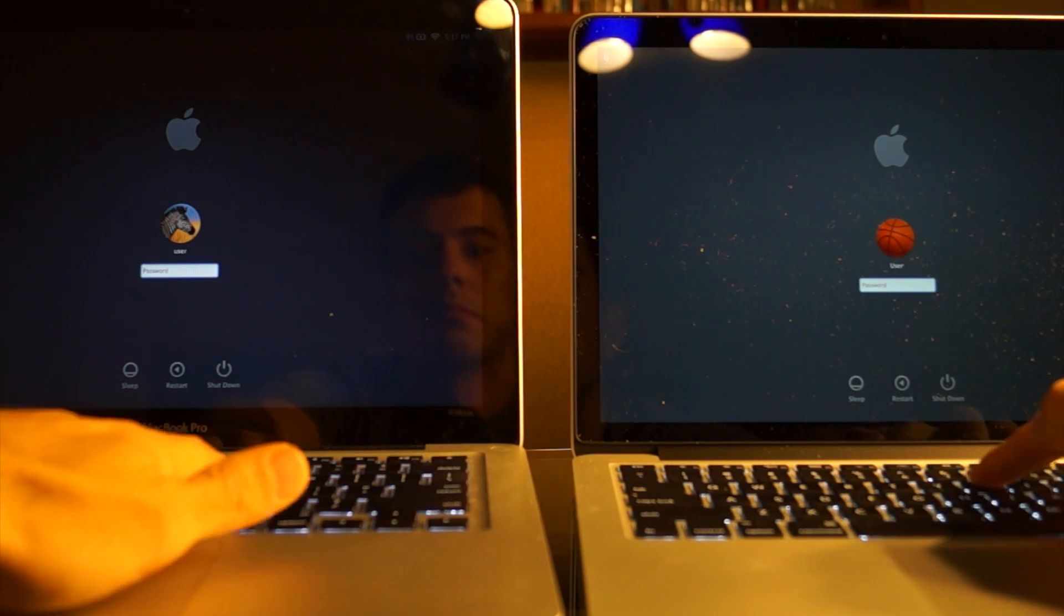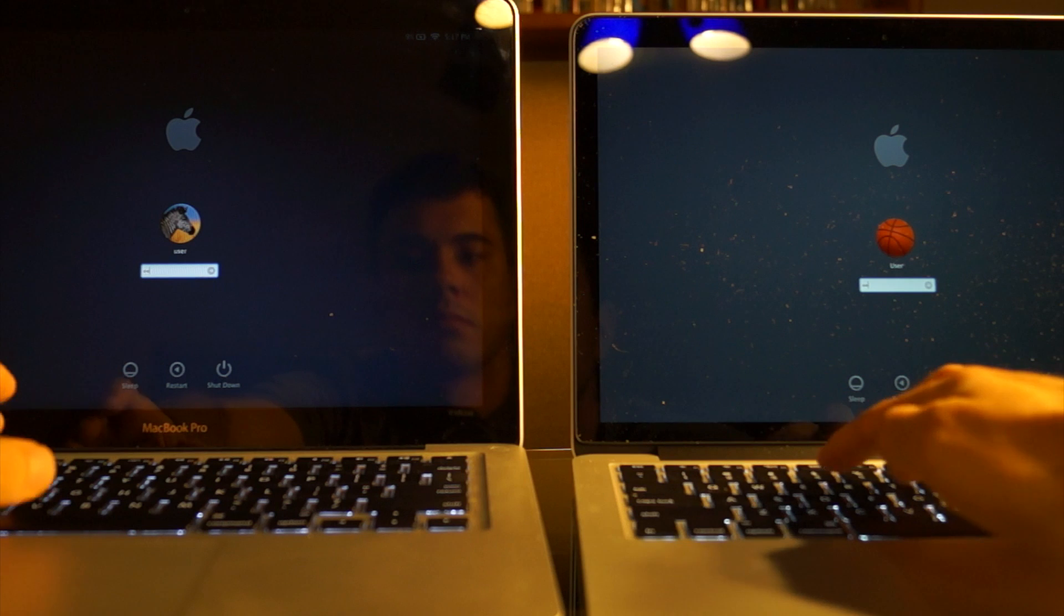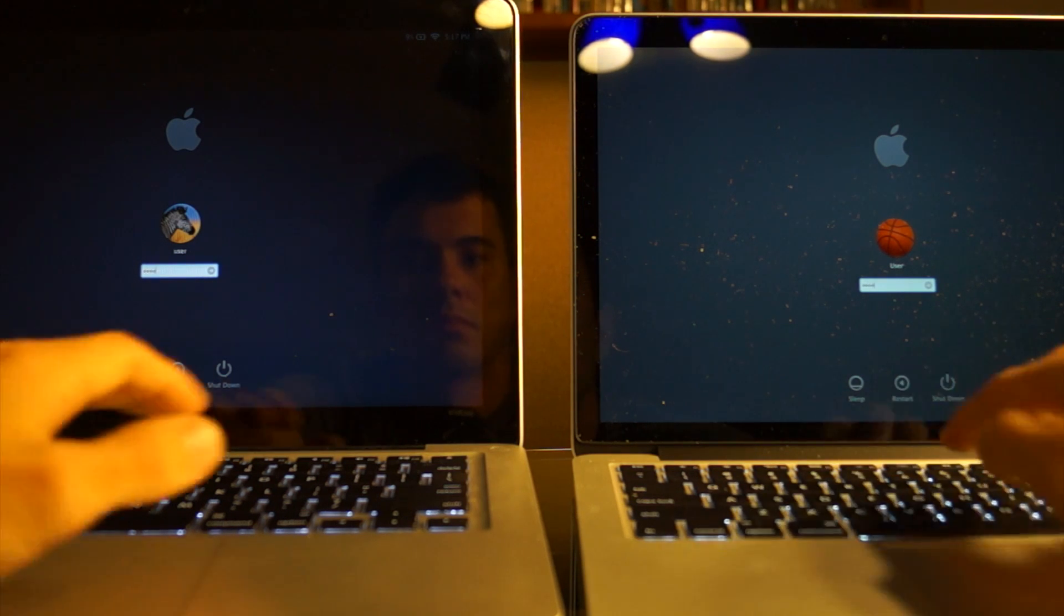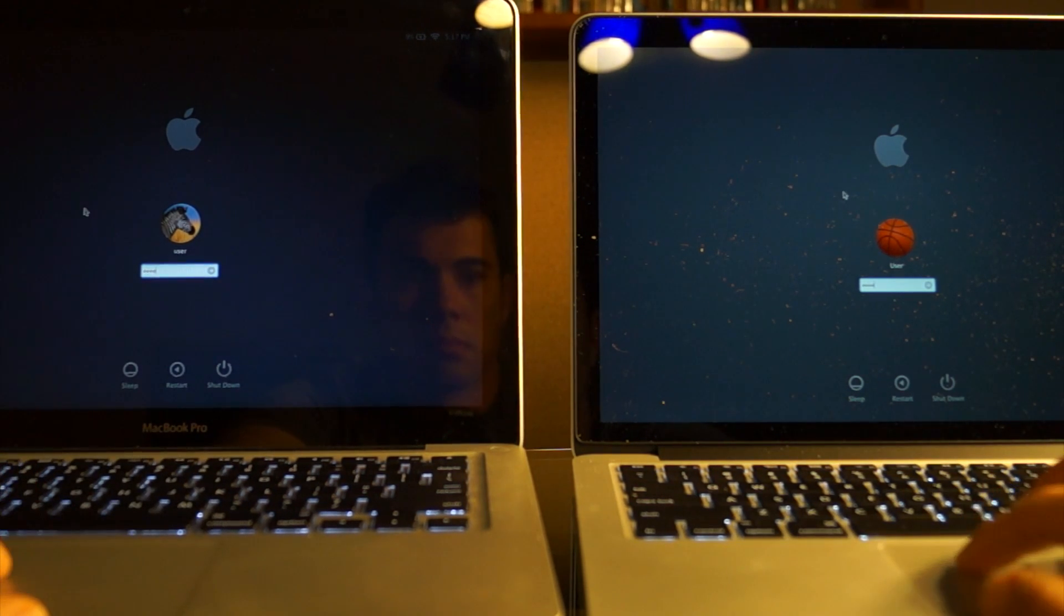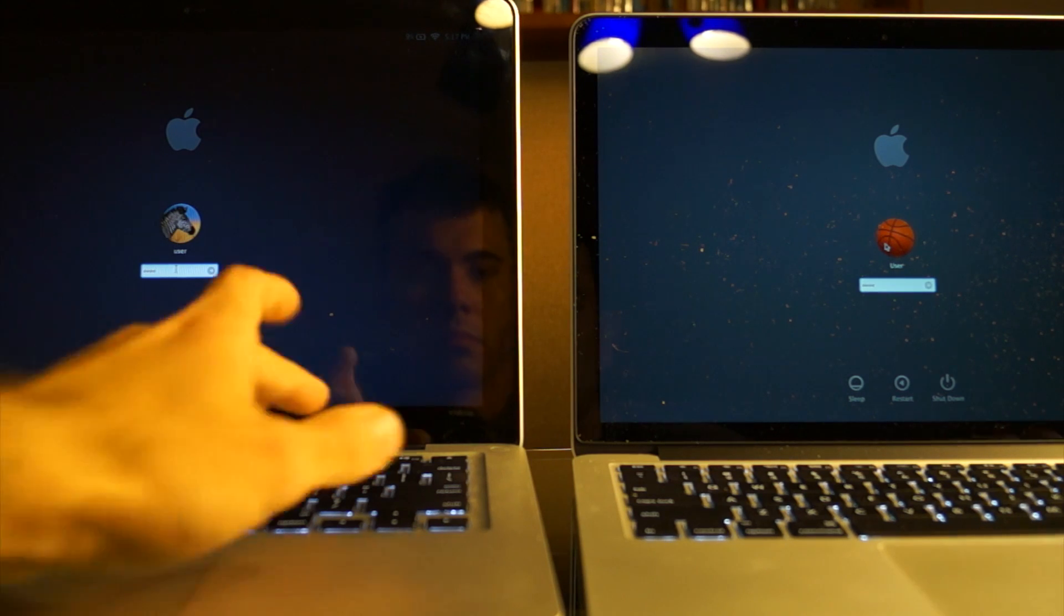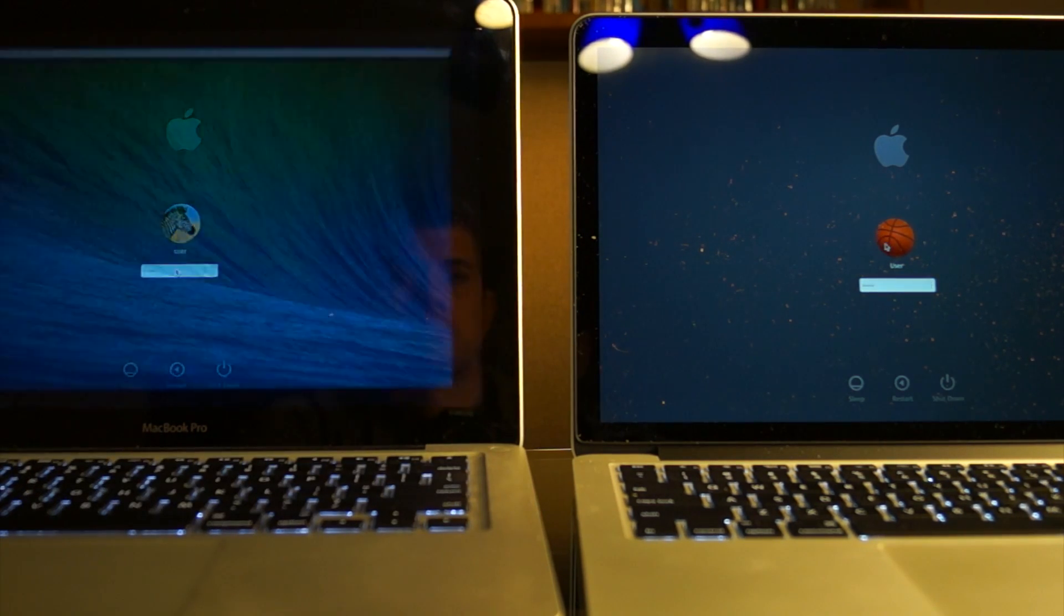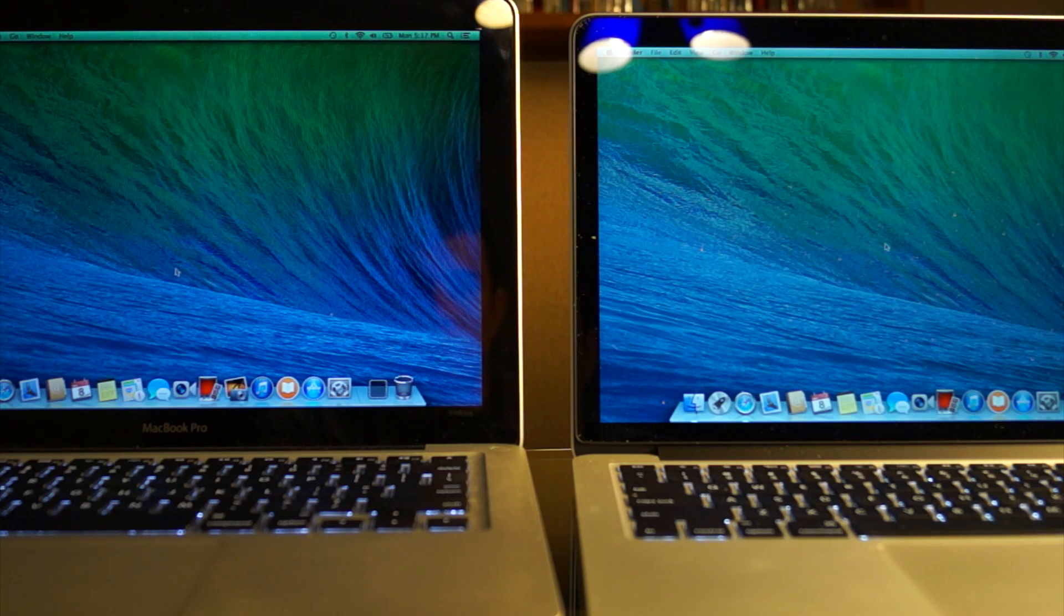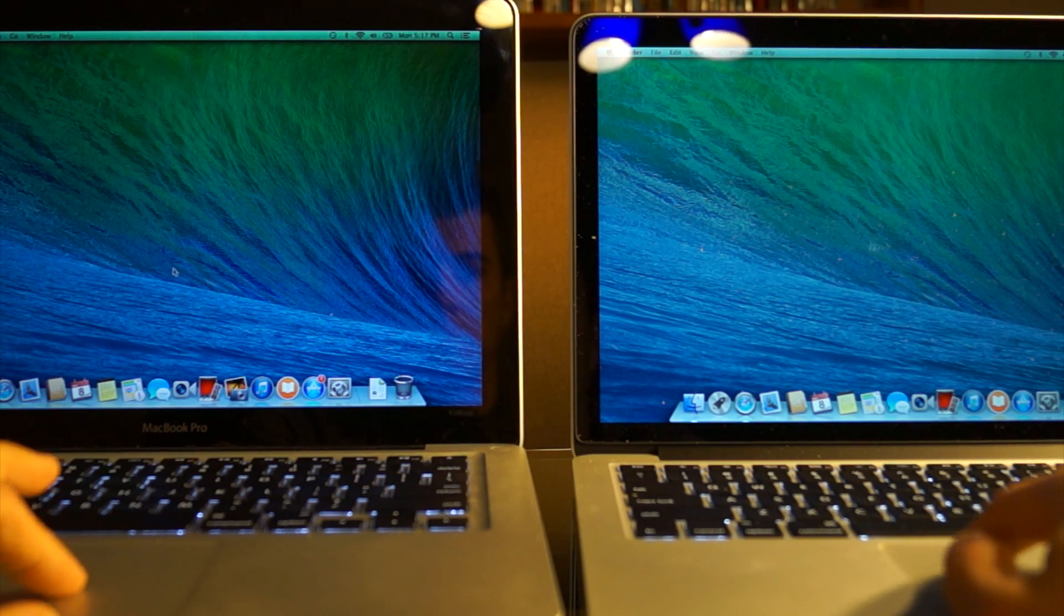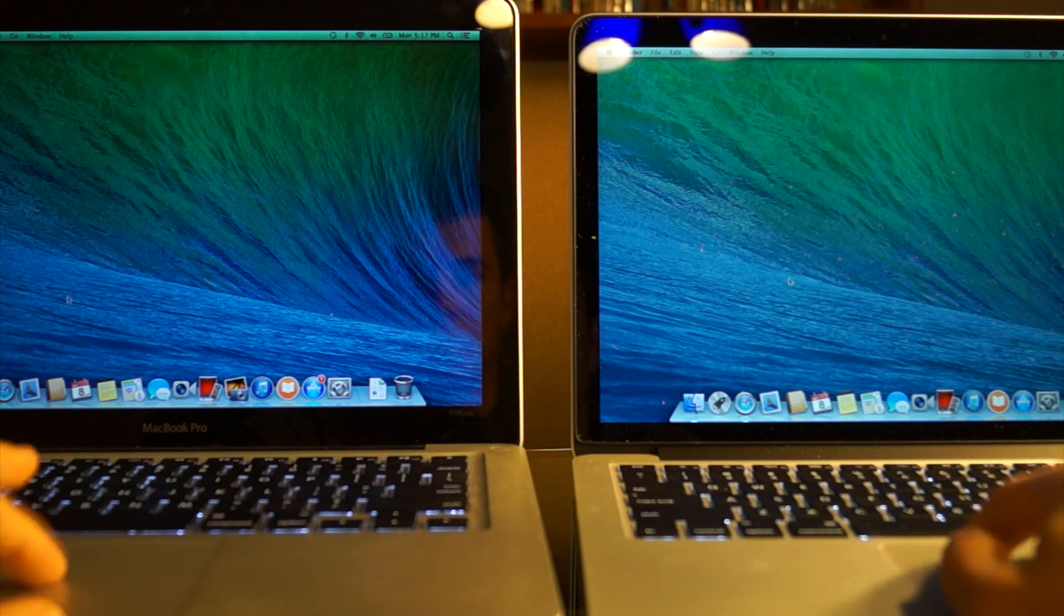So we're finally powered up in both. Let me put in my password really quick. See if they load up at the same time. We're about even here. I'm going to open up Safari and do some tests.